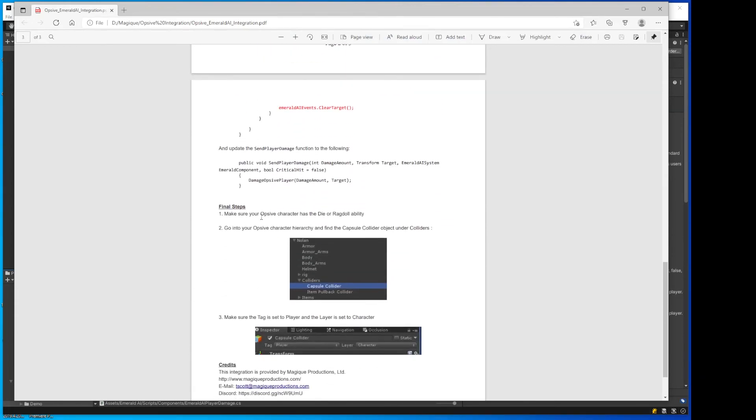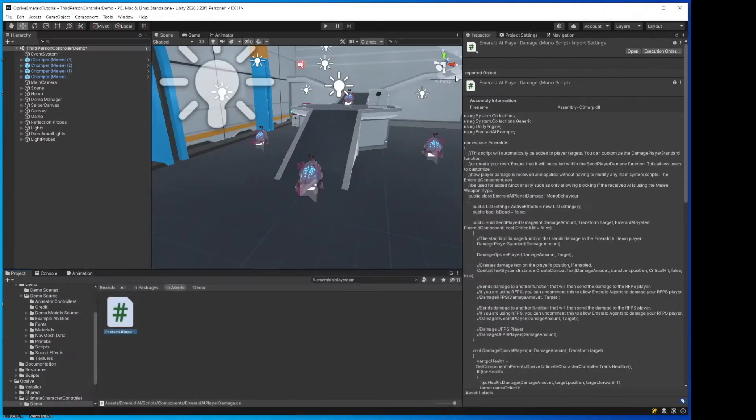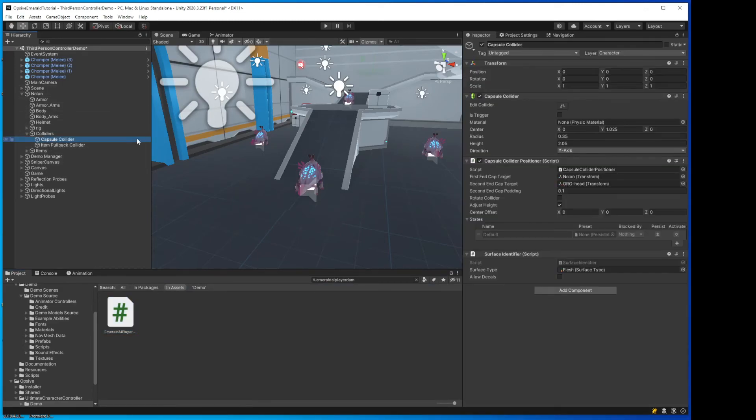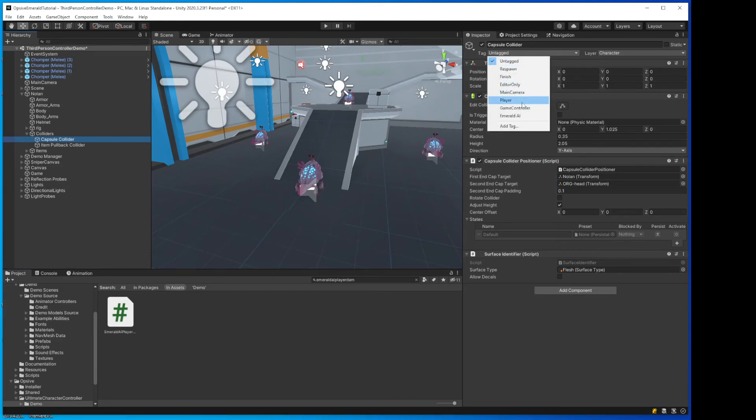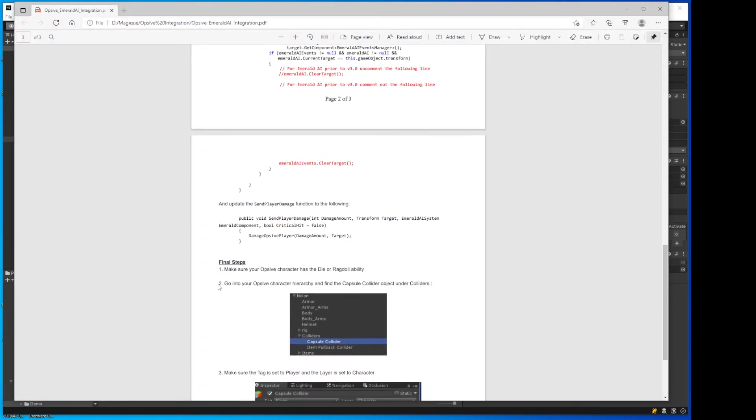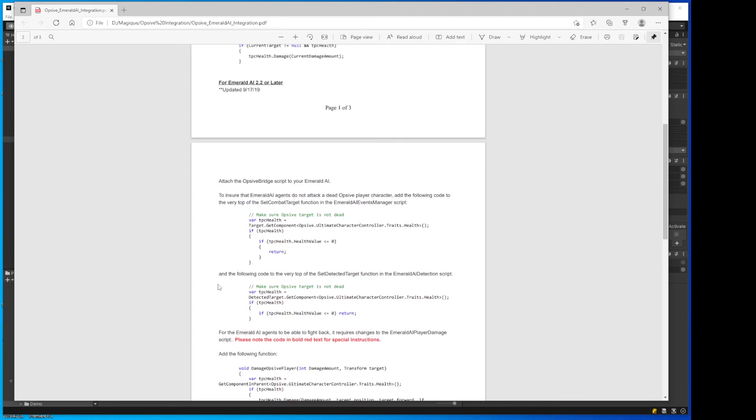In the final steps we need to make sure the Opsif character has Dire Ragdoll ability. I believe this default one Nolan already does. So then we're going to go to the Opsif character hierarchy. Find the Capsule Collider. And we're going to set that layer. Set Tag to Player and Layer to Character. So we have Nolan, Collider, Capsule Collider. It's already set to Layer Character, which is good. We just need to change this to Player Tag. And it looks like that's everything.